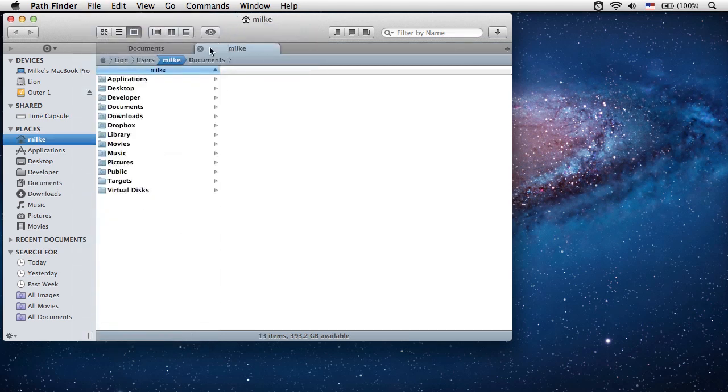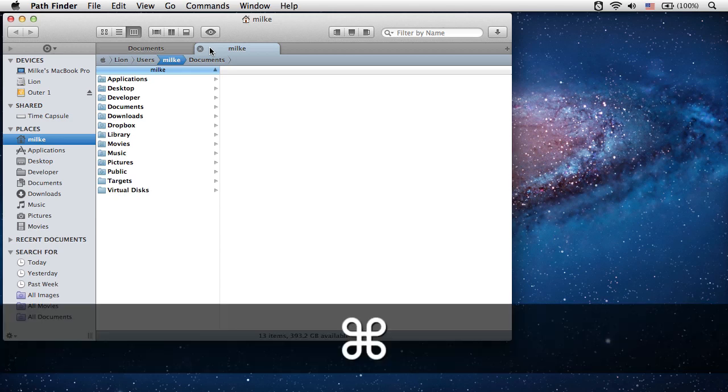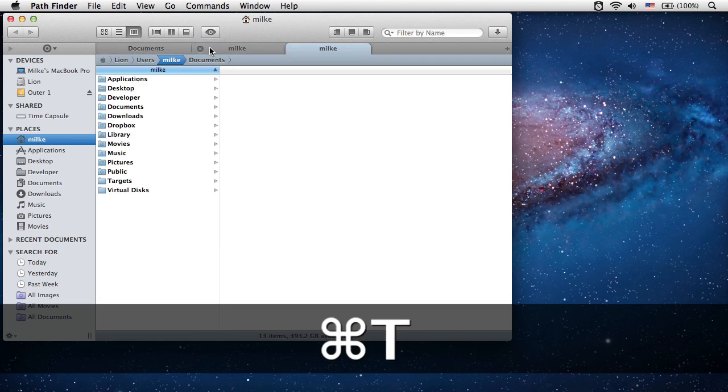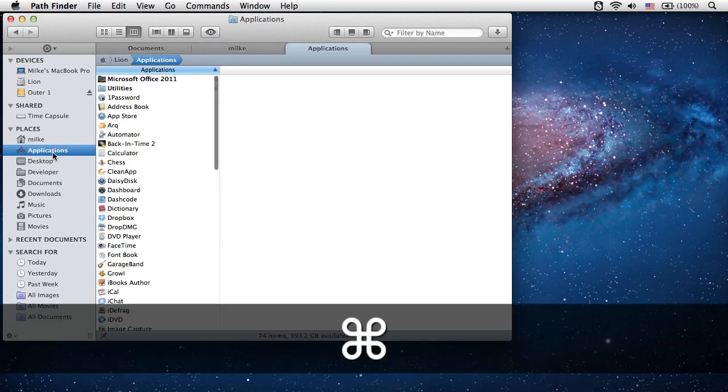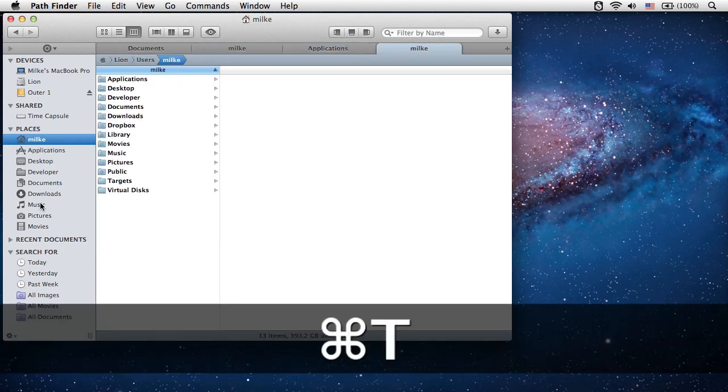By default, the new tab will open displaying the contents of the Home folder. Creating new tabs is even faster by pressing the T key and holding down the Command key. Let's create a few tabs displaying contents of various folders.